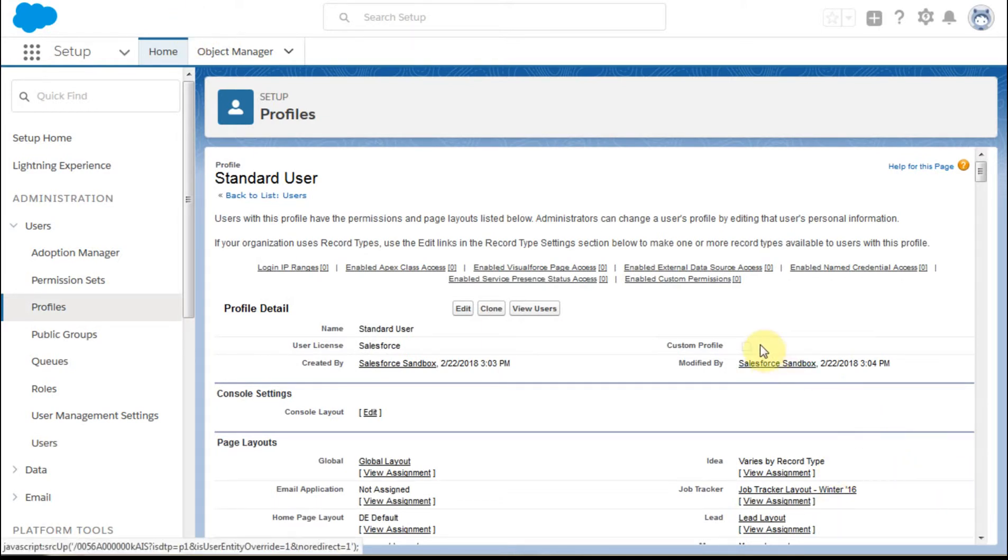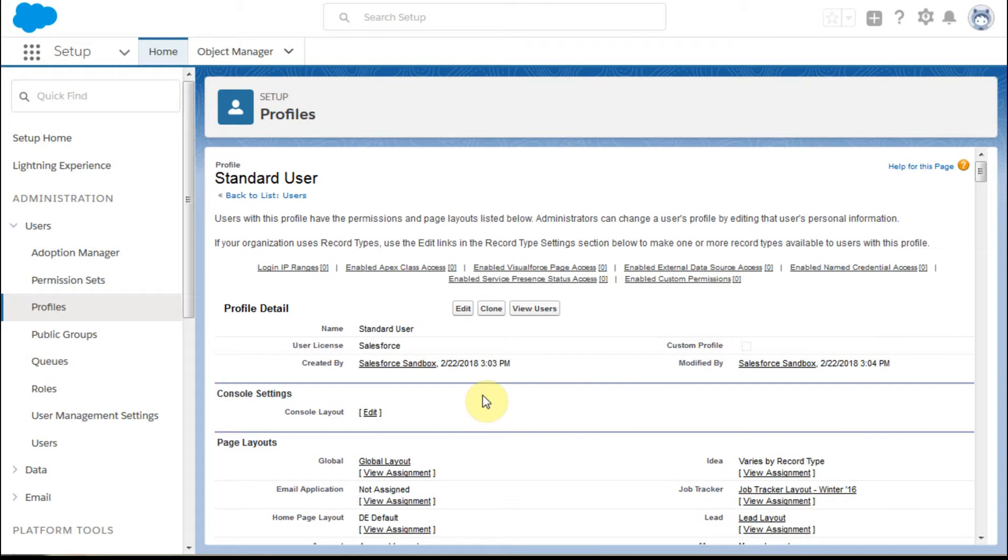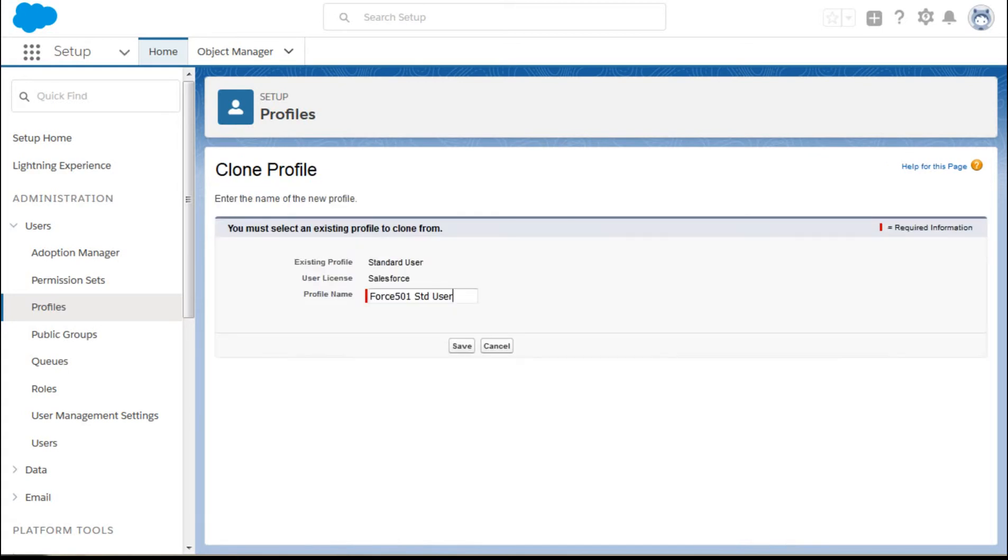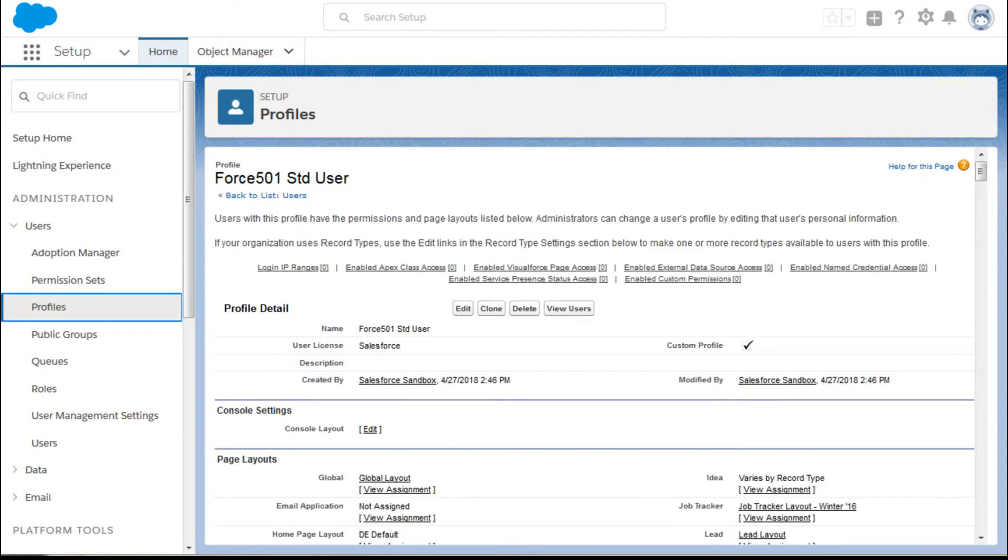This is not a custom profile, and rather than making changes to this, it's always important to keep this one as a baseline. Much better is to click clone, and then you're going to create a Force 501 standard user, and I'm going to click save.